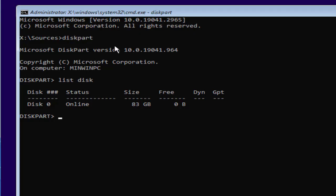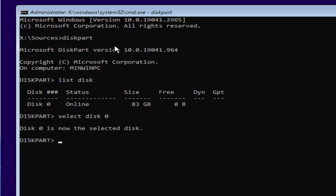Now type here select disk 0 and then hit the enter key, where disk 0 is the disk in which you are going to install the Windows which is giving you the error.